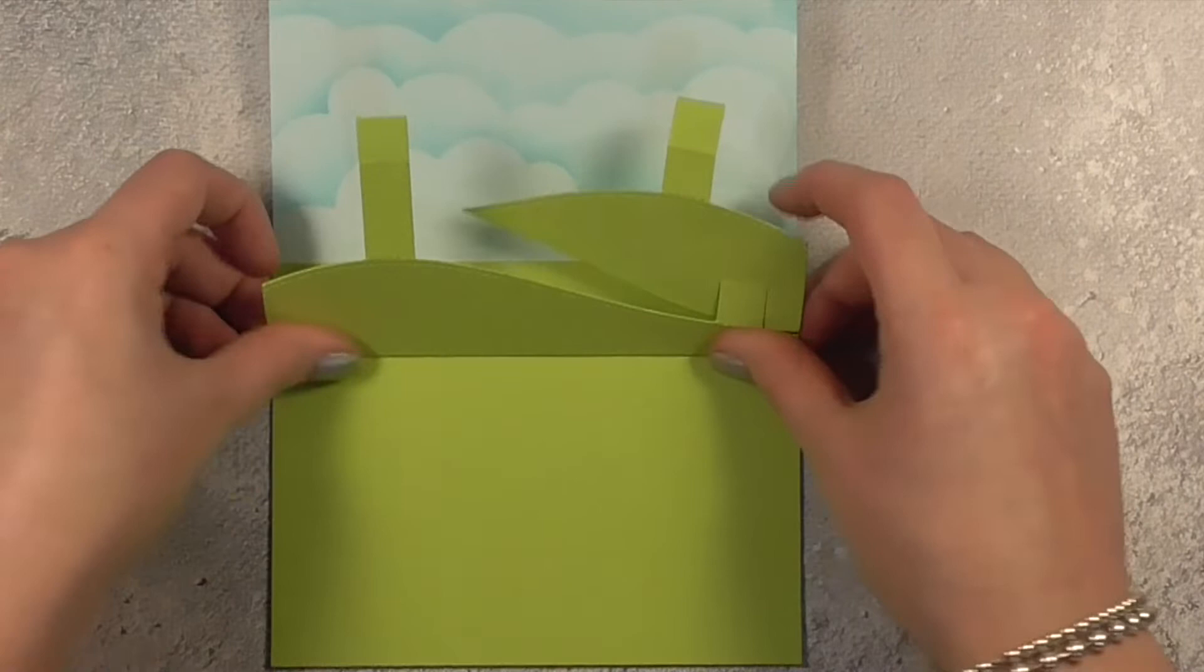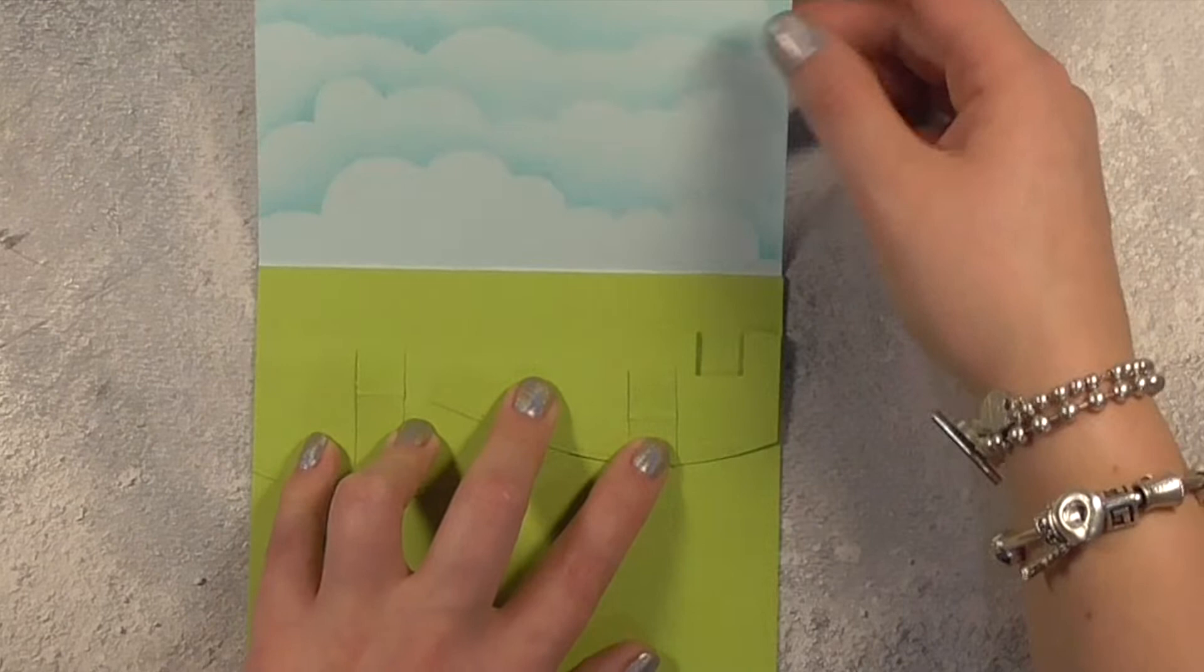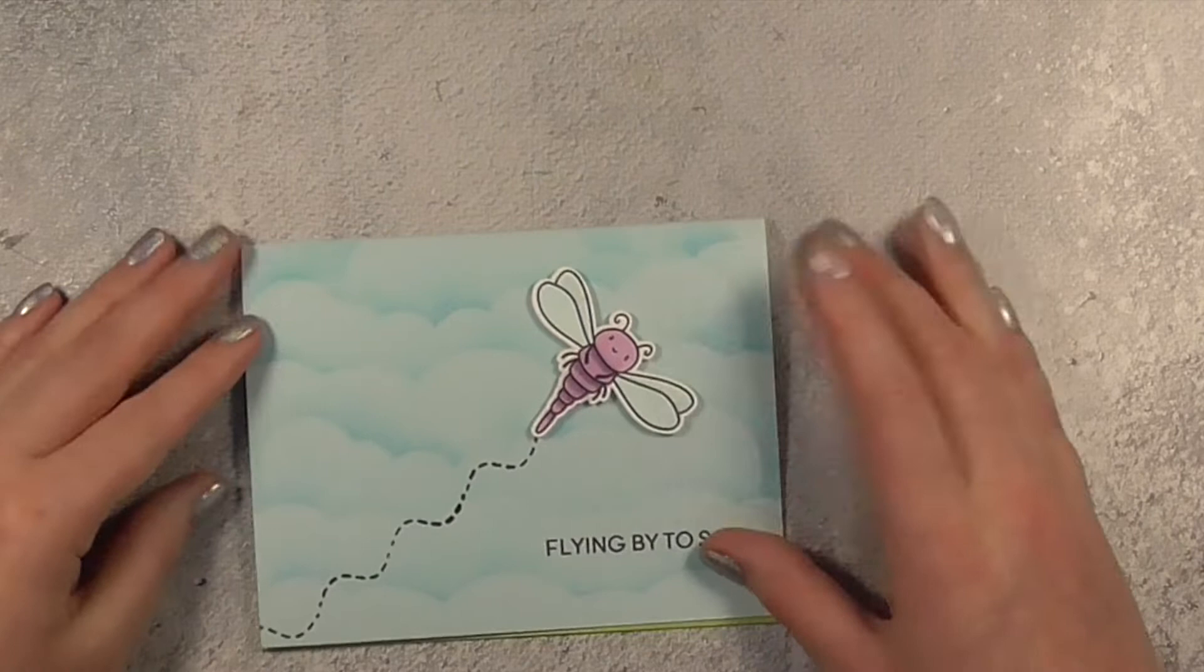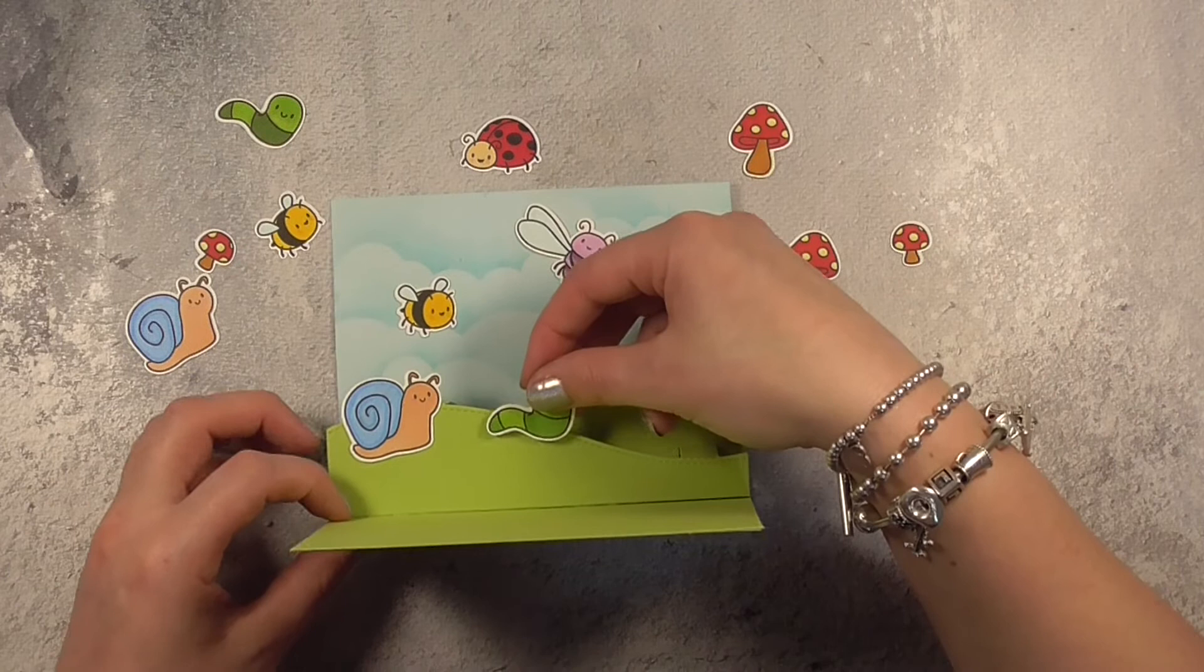So I'll stick down that bottom tab and then I'll fold down that second hill and just attach both of those tabs to the back so the sticky is facing upwards and just press my card closed and then you'll see as you lift that open everything sticks in place and you can start building your scene.